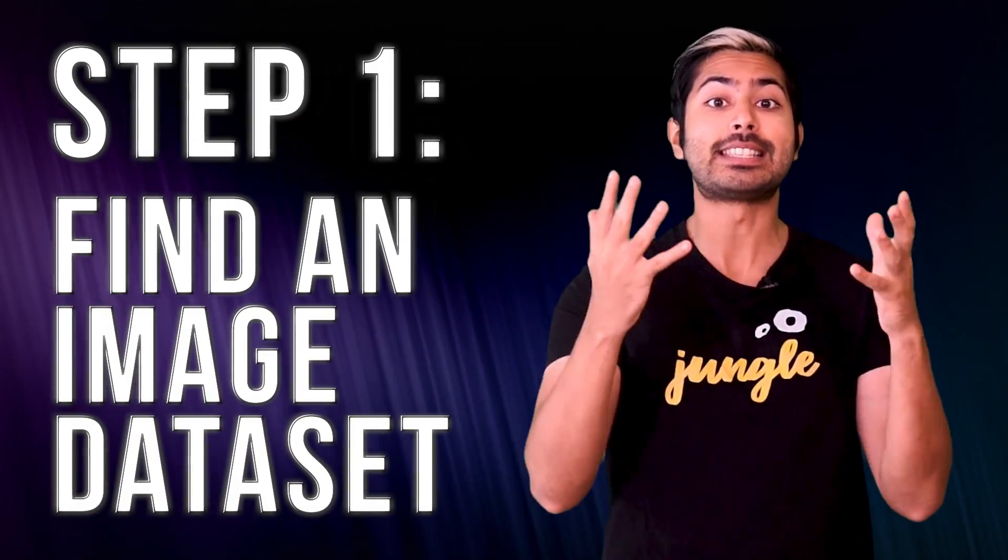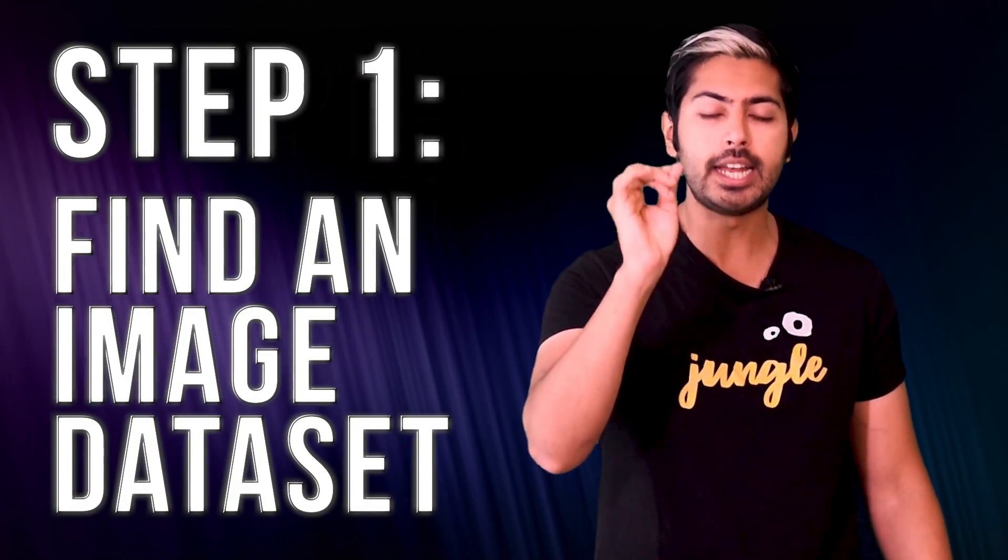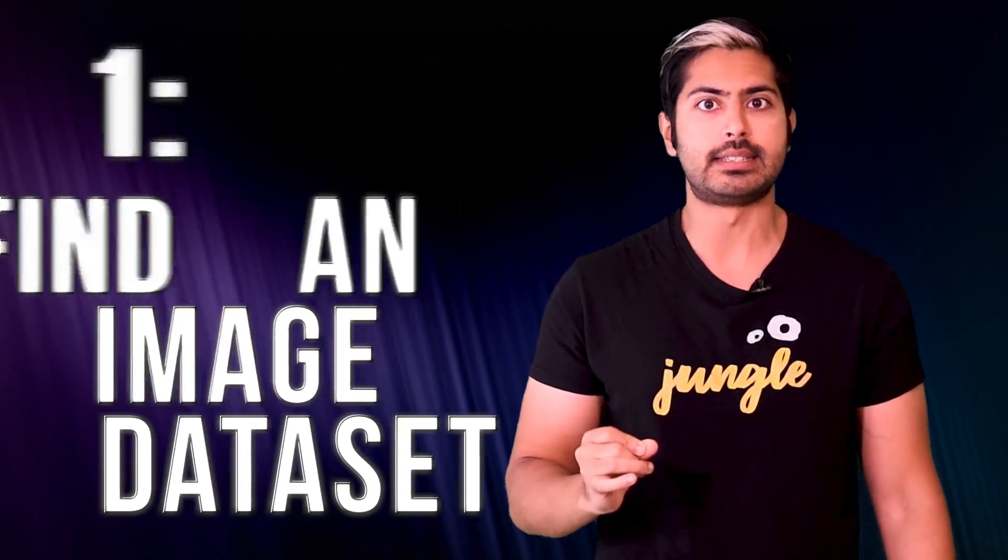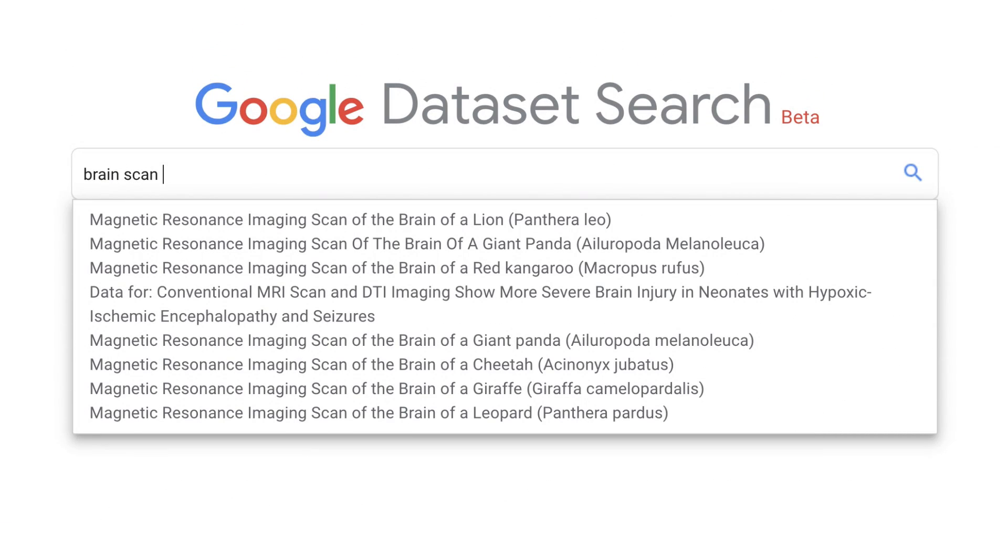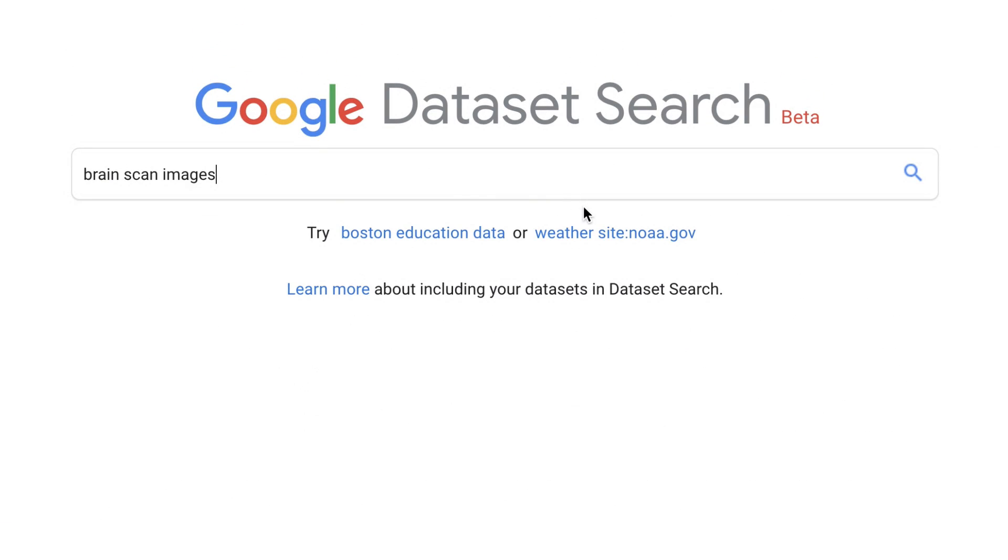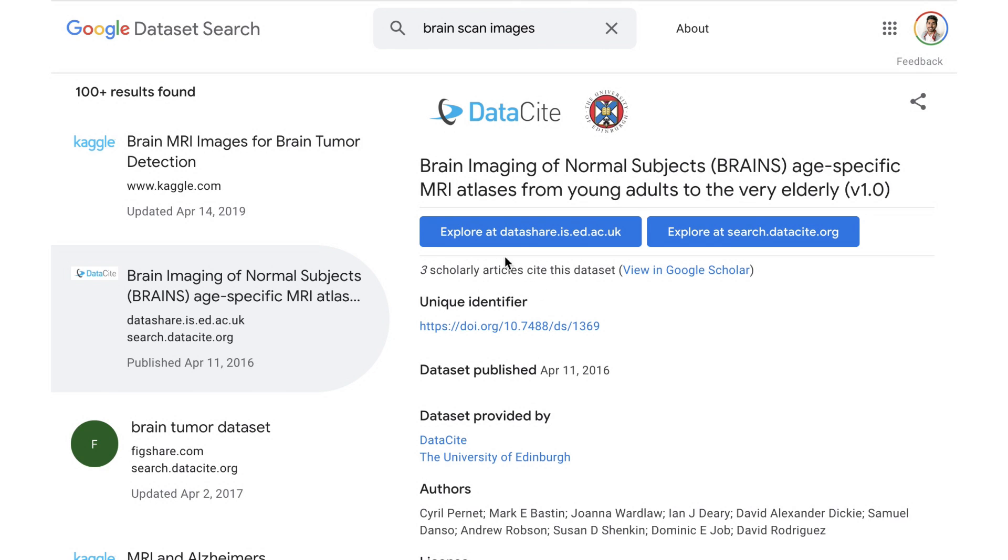Okay, enough with the examples. Let's get started with step one, find a relevant data set. Pick an industry specific task you want to automate and that'll help you decide what kind of image data set you need.